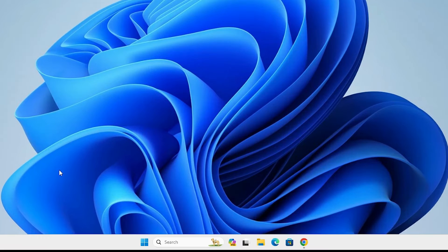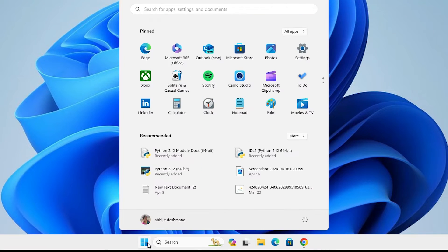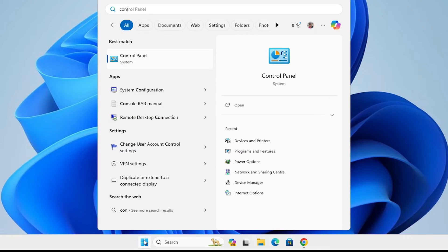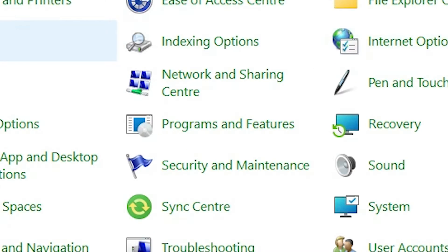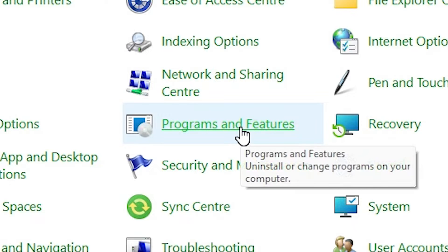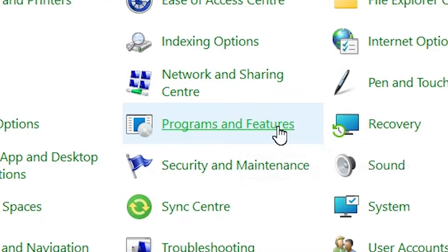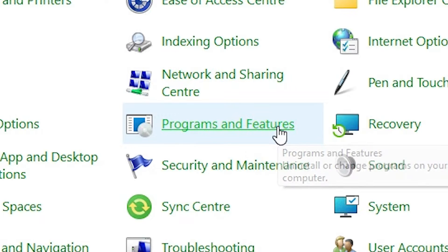Now we are going to uninstall it. Go to Start and type Control Panel. Click on the Control Panel. In Control Panel, find Programs and Features and click on it.